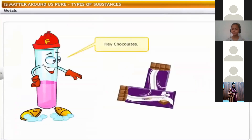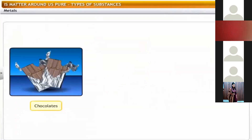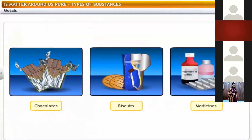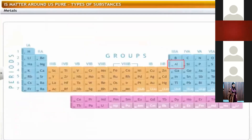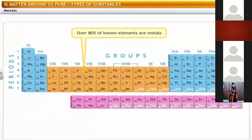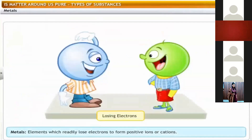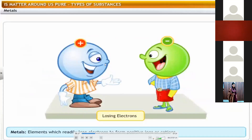Chocolates are wrapped in aluminium foil — and not only chocolates, but biscuits and medicines are also wrapped in aluminium foil. This aluminium is a metal. Over 80 percent of known elements are metals. Let's see what metals are and their properties.